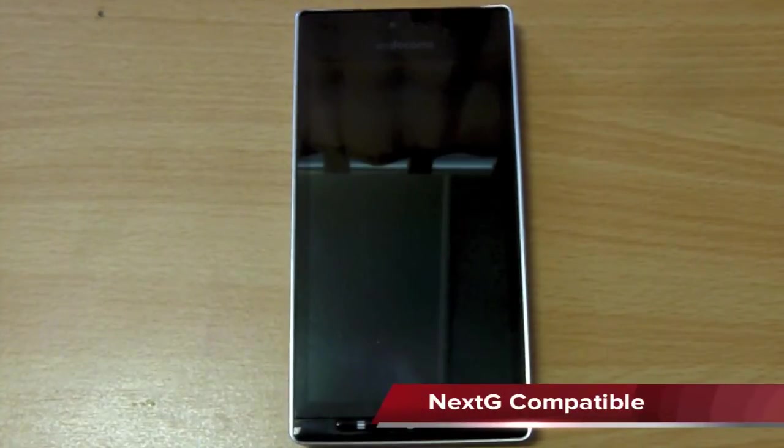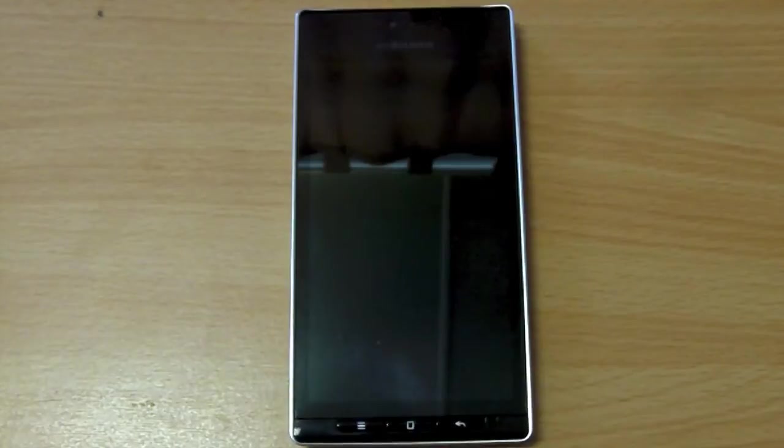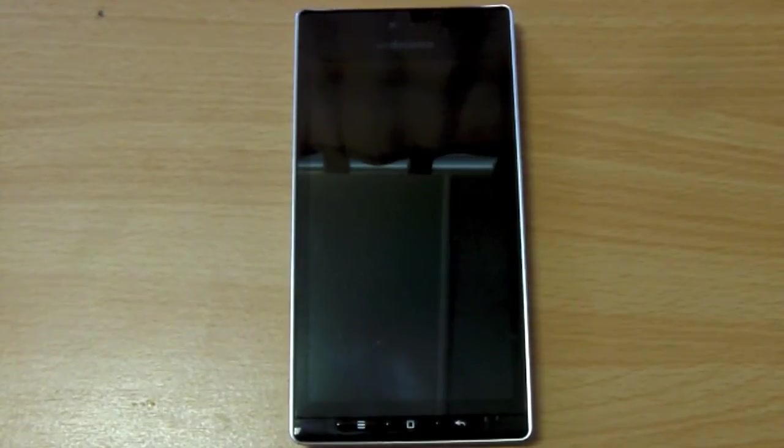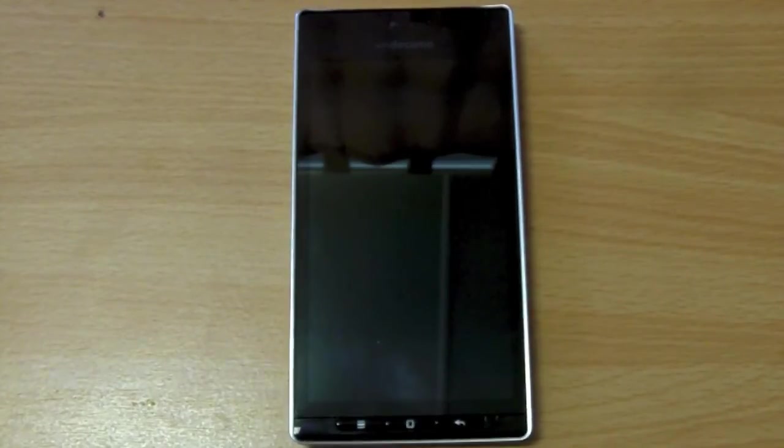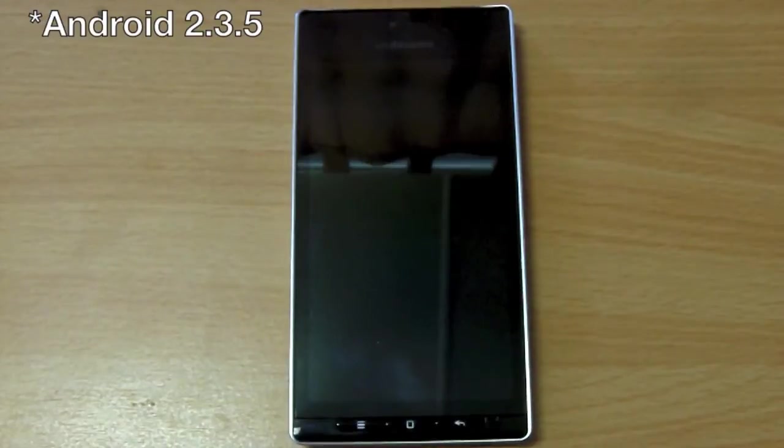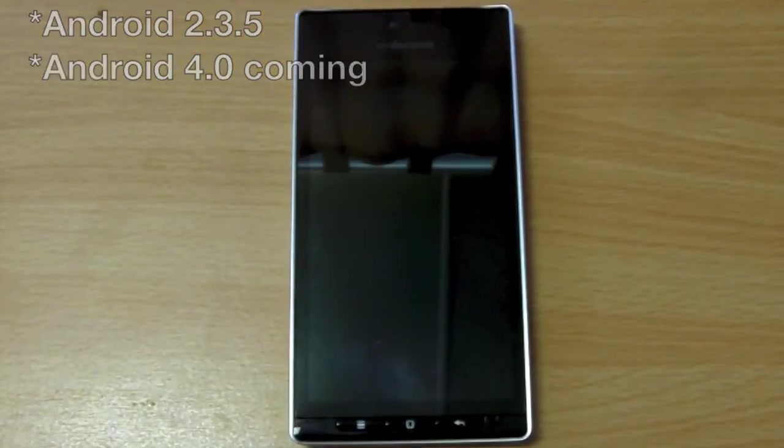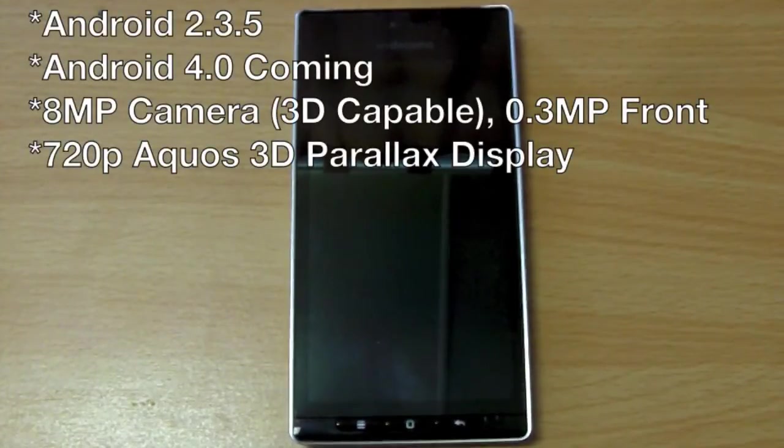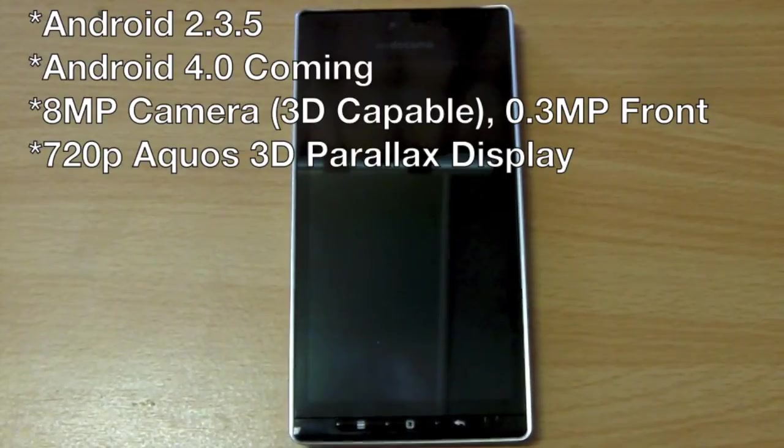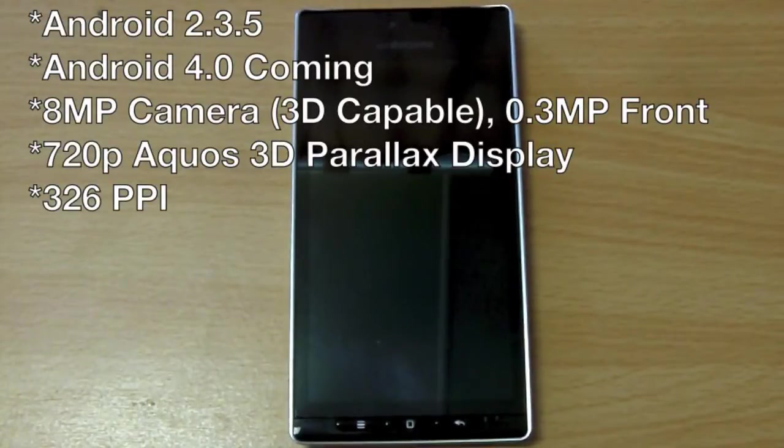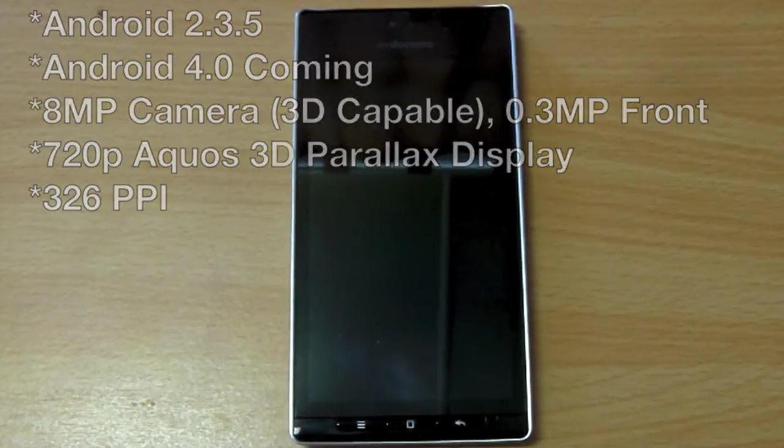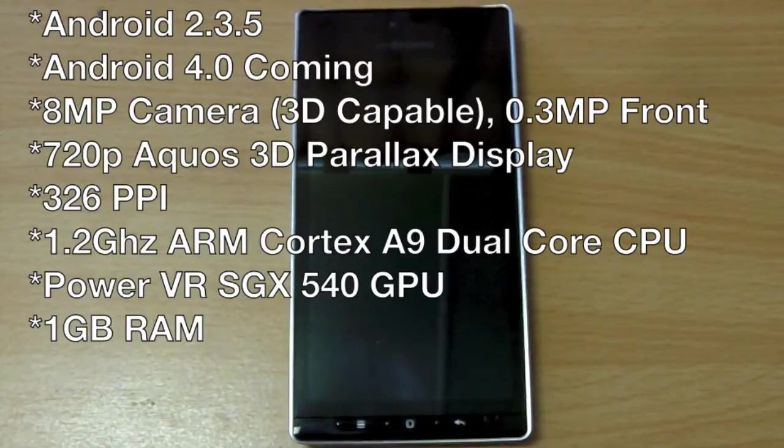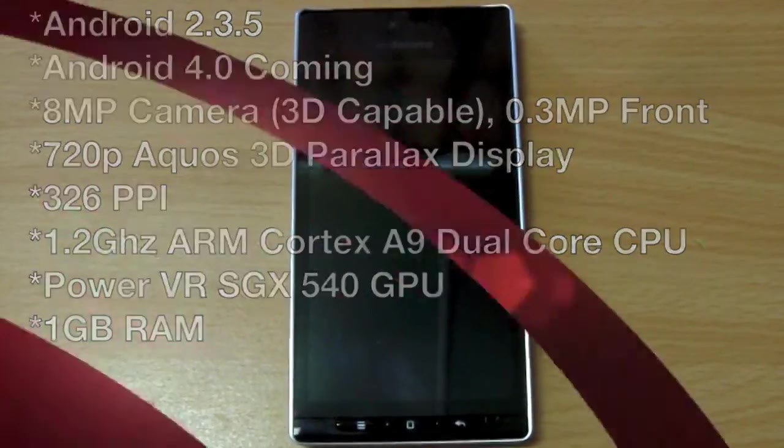This phone operates on Telstra's NextG network. It's not a 4G phone, but it works just fine on Telstra's NextG network, which is generally considered to be fast enough for today's smartphones anyway. Just some quick specs: it runs Android 2.3, it will be upgraded to Android 4 in the next few weeks. It has an 8 megapixel rear camera, a 720 by 1280 LCD display with Sharp Aquos technology. It's also a 3D display. Screen density is around 326 pixels per inch, which is retina quality. It has a 1.2GHz OMAP 4460 dual-core processor and also 1GB of RAM.